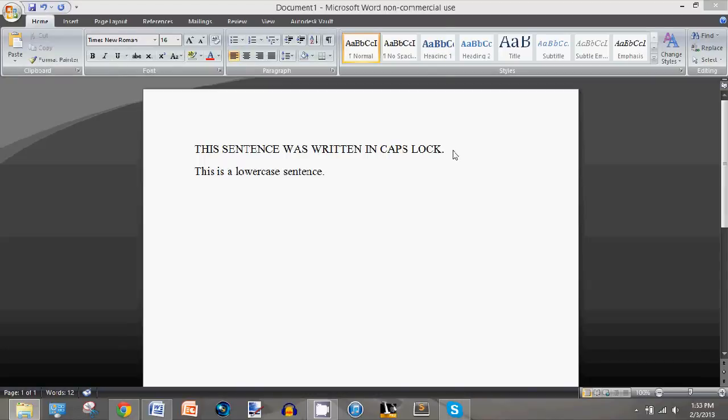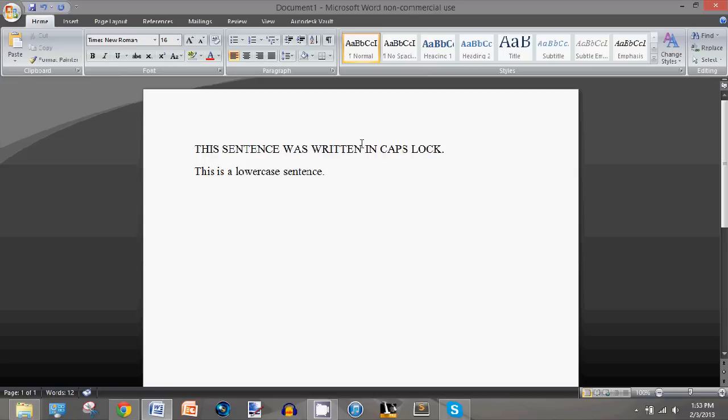Hey guys, today I have another quick tip for Microsoft Word. This tip will be how to lowercase or capitalize all these selected letters.